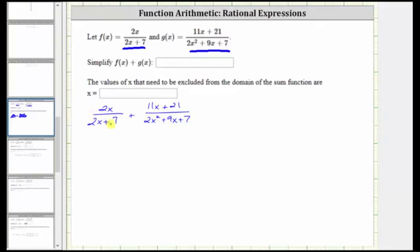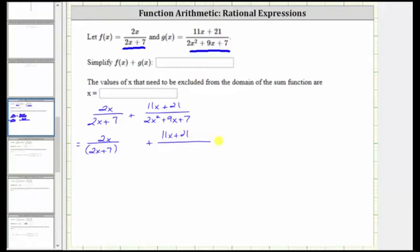Notice how here the denominator of two x plus seven does not factor. Now for the denominator of two x squared plus nine x plus seven, the only common factor among all three terms is one, and therefore if this does factor, it will factor into two binomial factors.